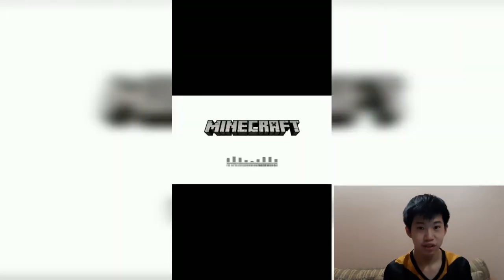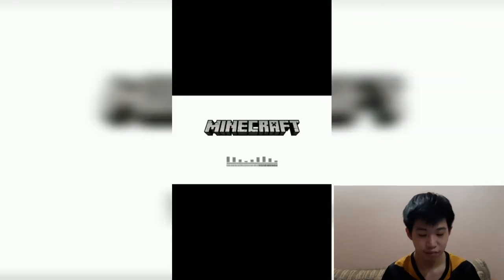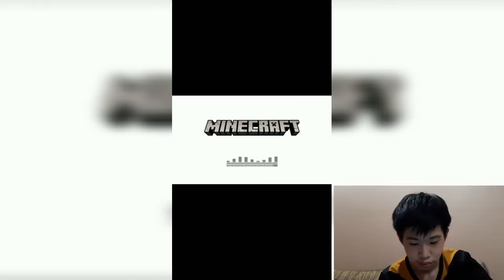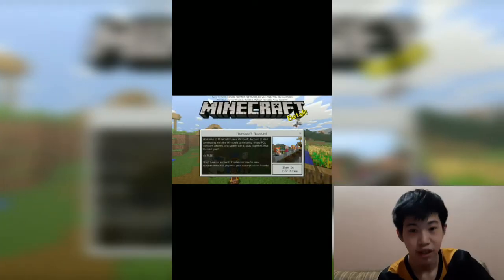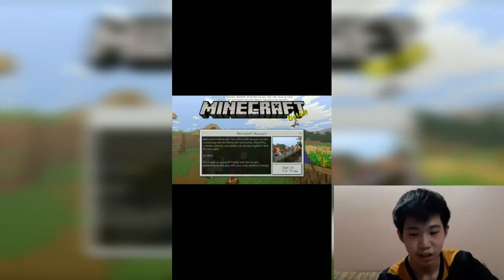As you can see, the game is loading. Let's just wait a few minutes or a few seconds. And as you can see, the game works.